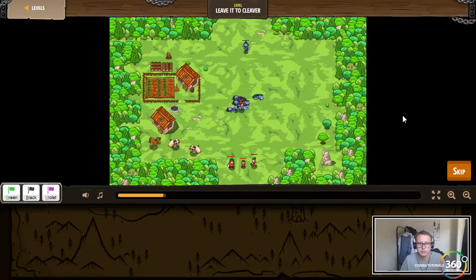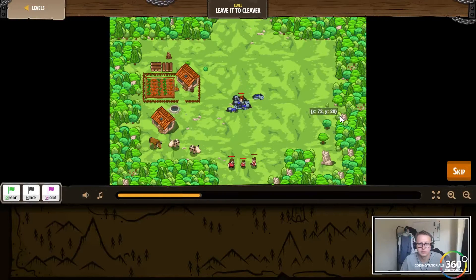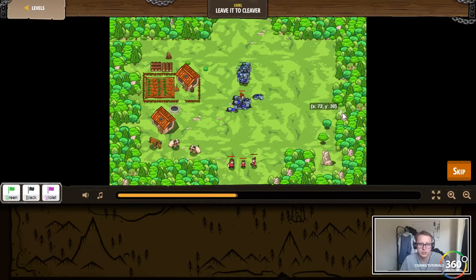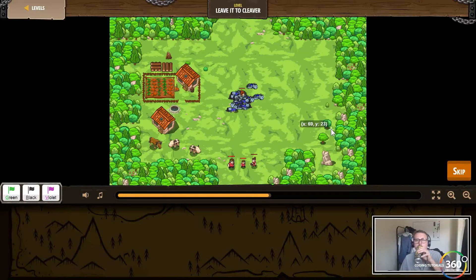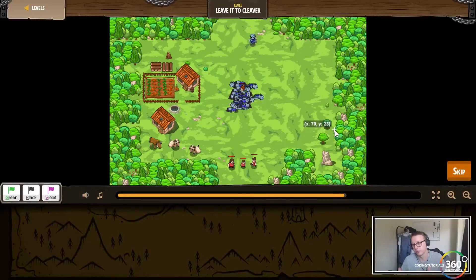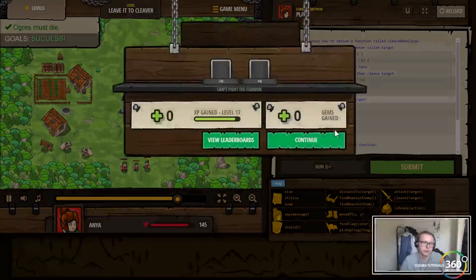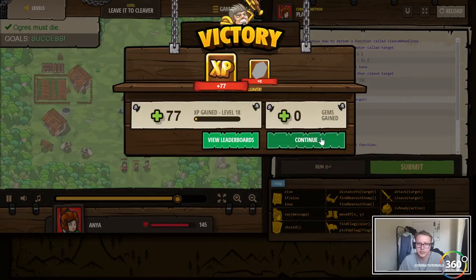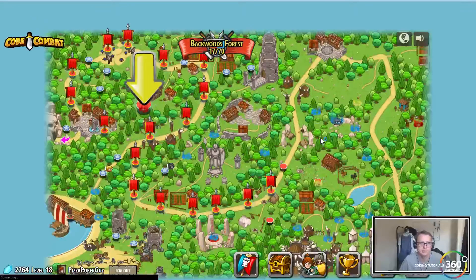So cleave isn't up yet, so they're auto-attacking. Cleave should be up for this next group. This is our while loop running, calling our function. Functions just store code essentially, and then you call back to it so you don't have to retype your code again and again - it cleans things up a lot.